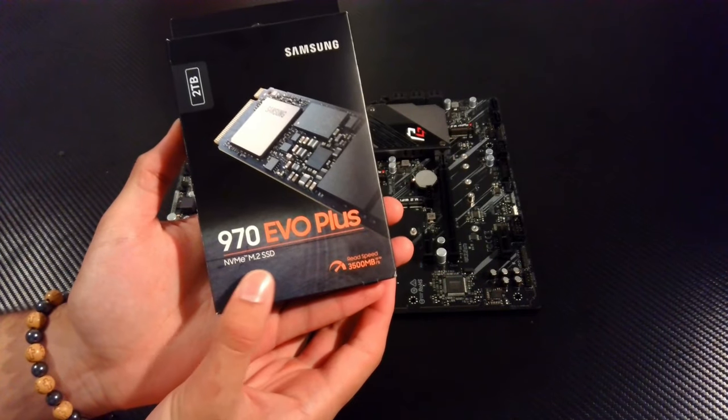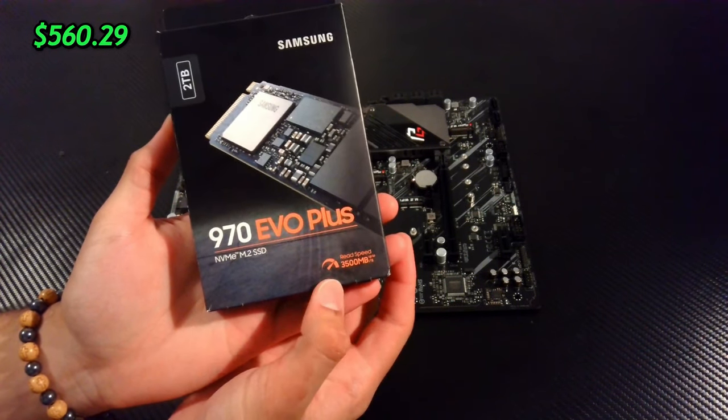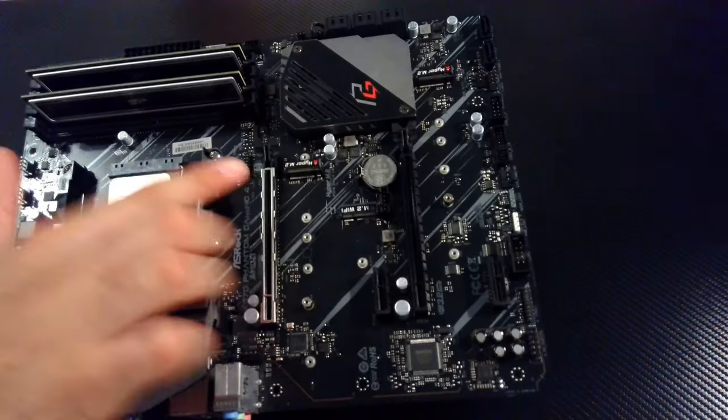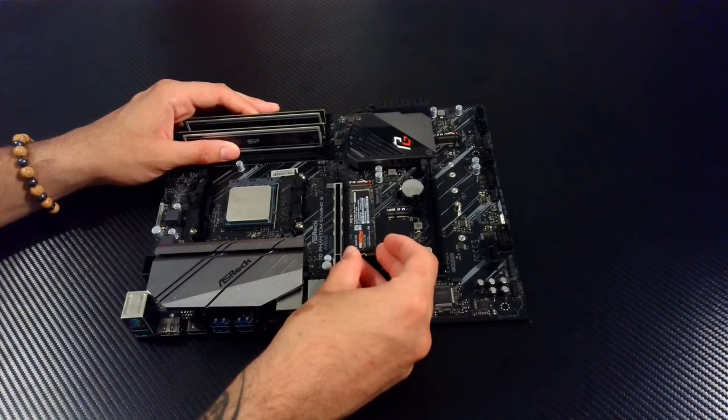Next, on to the storage. I got a Samsung 970 Evo Plus 2TB SSD and put it into place with the screw that comes with the motherboard.